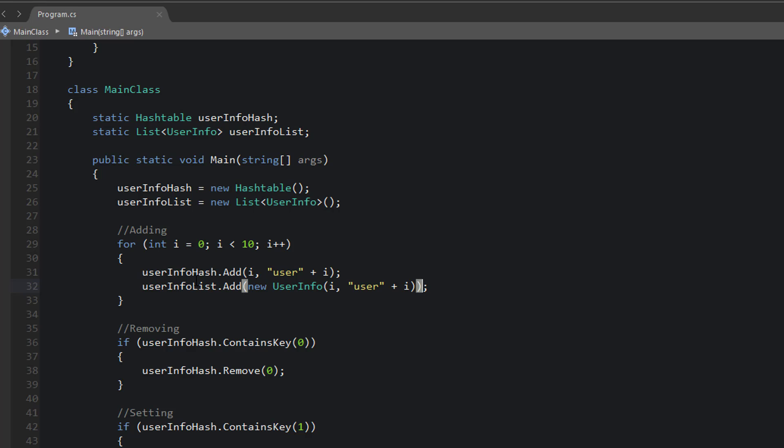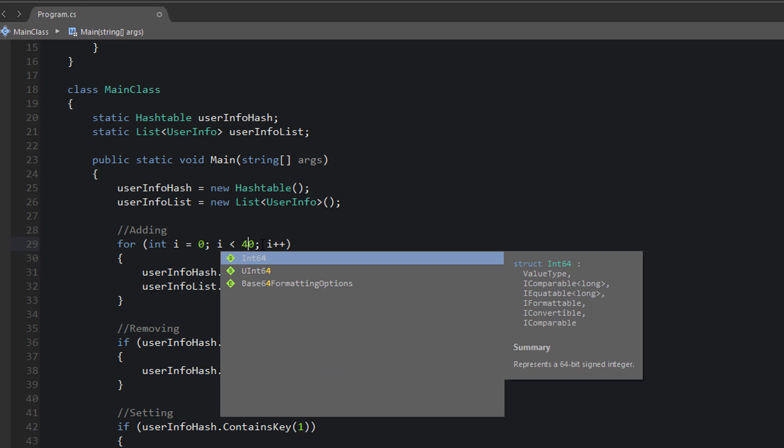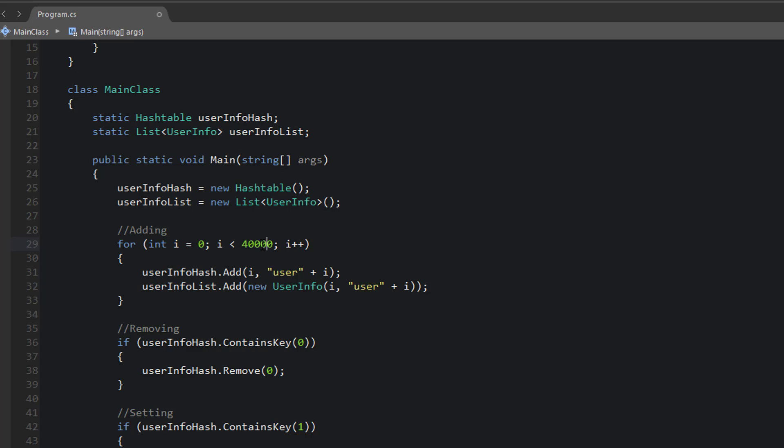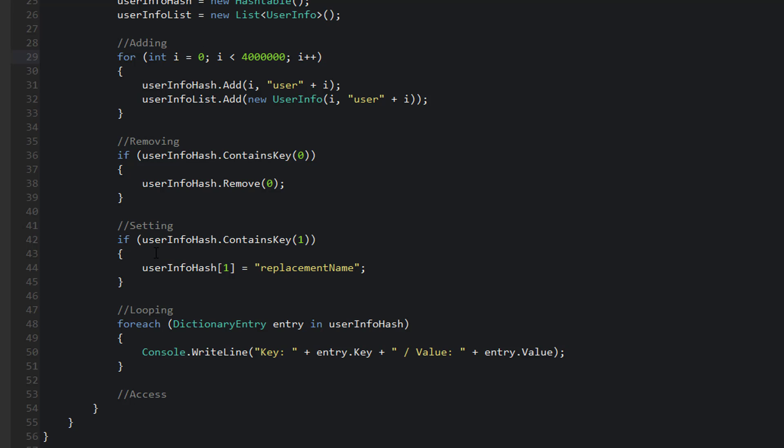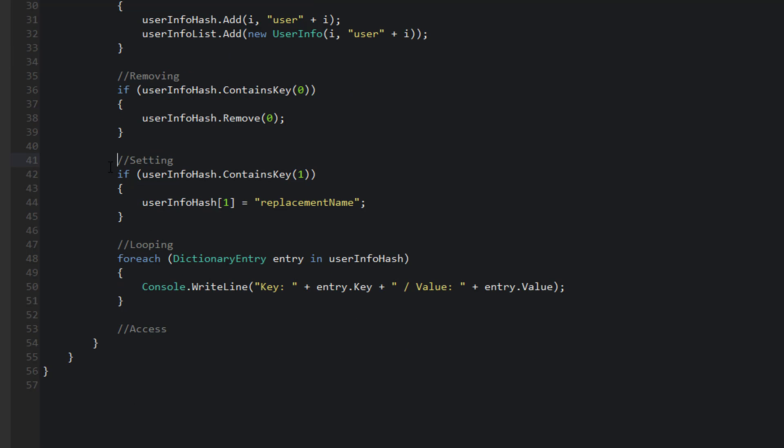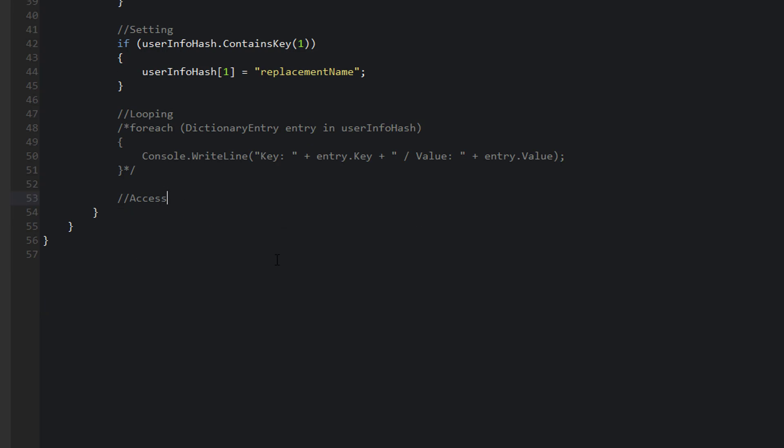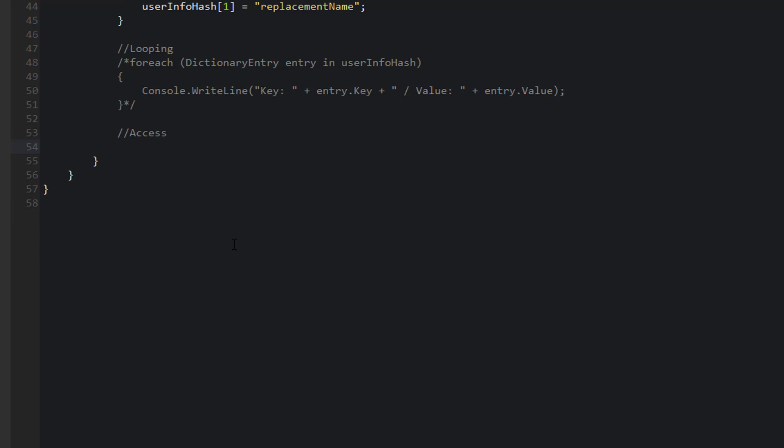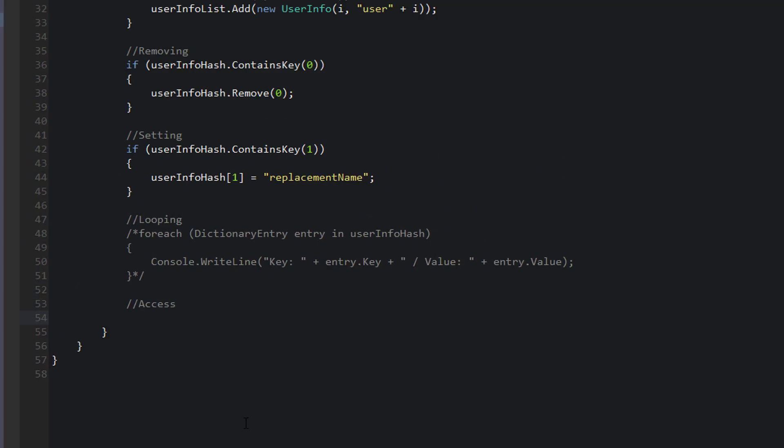Now to show that this is actually a much different collection with accessing objects performance-wise, we need to use a very large collection. So we're going to use 4 million objects. And since we're using this many objects, I want to make sure that I comment out my loop, because this will try to loop through 4 million objects, and that can take a lot of time. Now we're talking about access. So how am I actually going to run this experiment to show you that accessing elements in a hash table is much faster than accessing them in a list? Well, we're going to use a stopwatch to keep track of time.